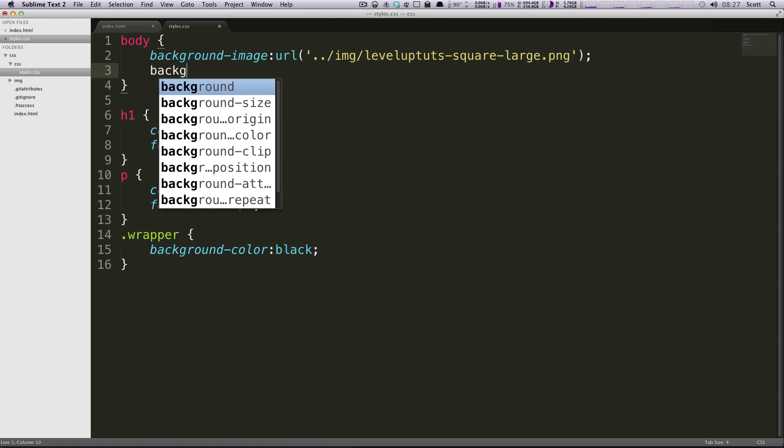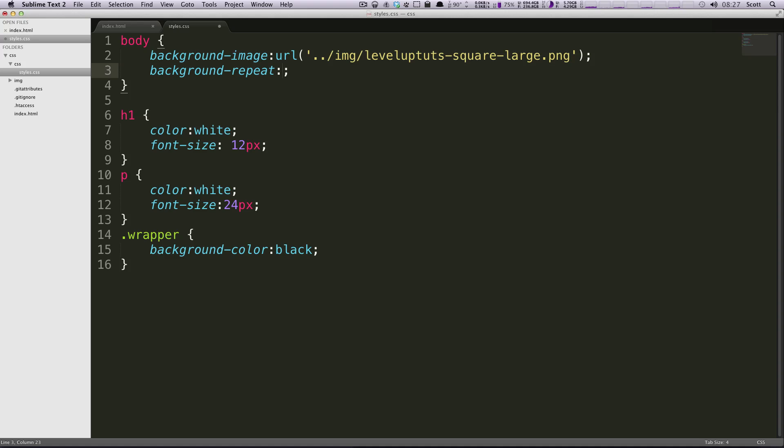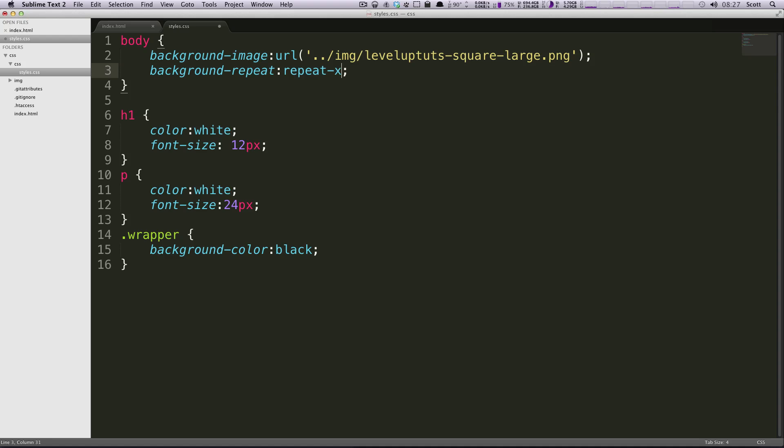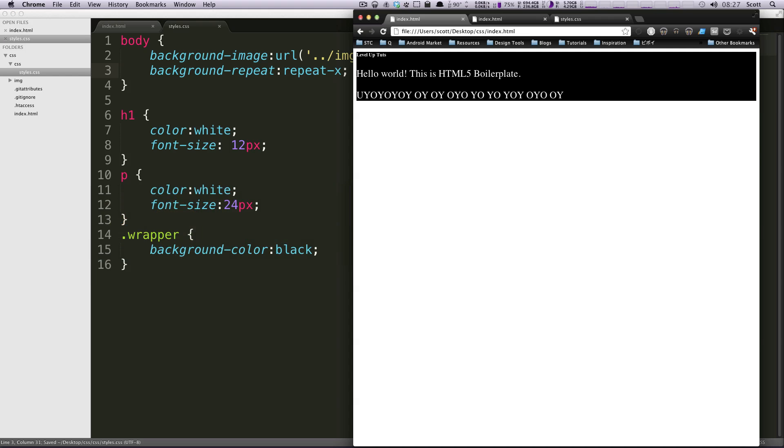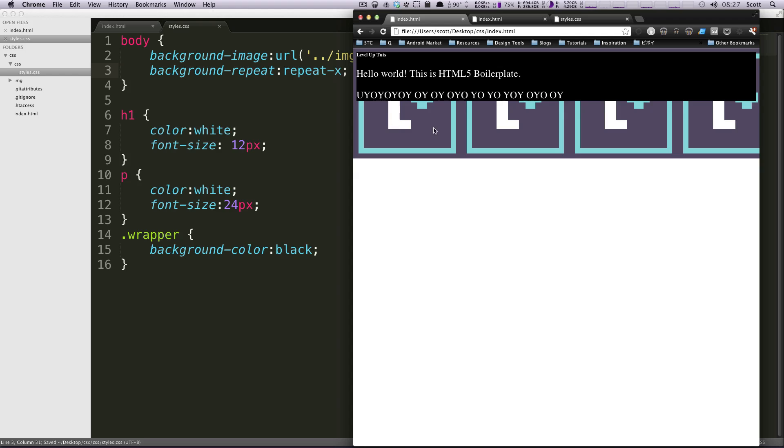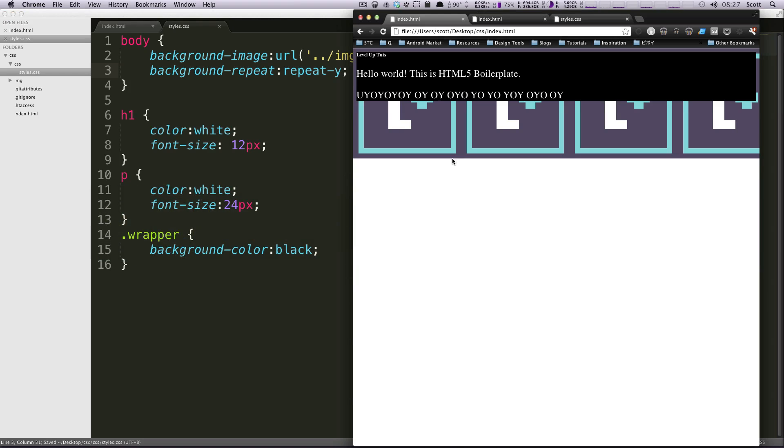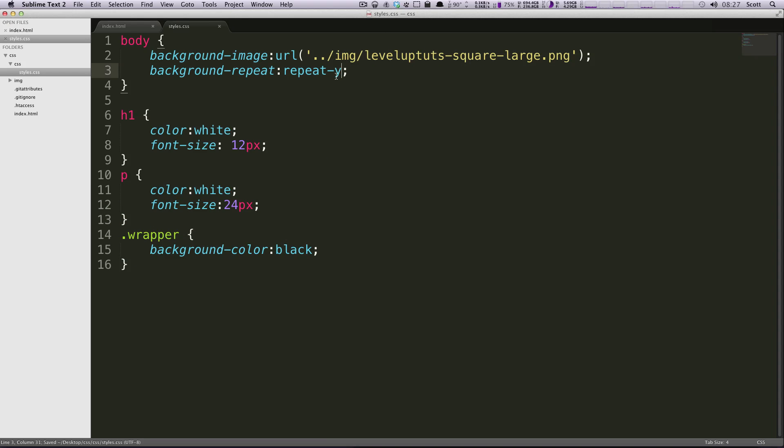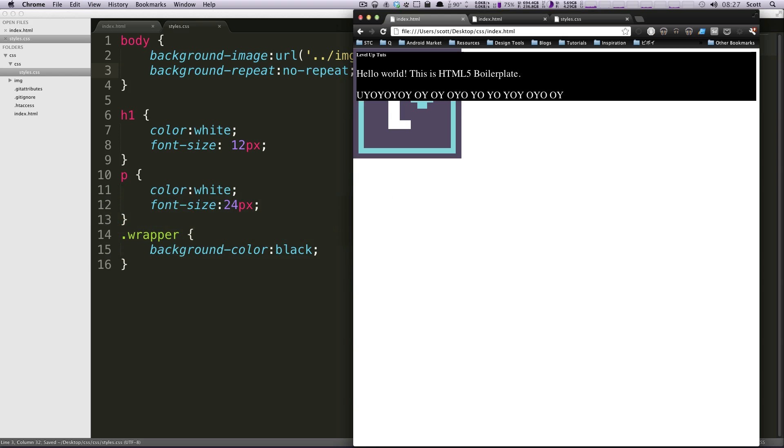All we have to do is add a new property: background-repeat. In here we can say repeat-x and X is just the X coordinate so it's going to be horizontal. Also repeat-y is going to just repeat vertically, and then you can also do no-repeat. Now it's just there once.